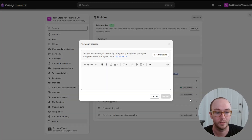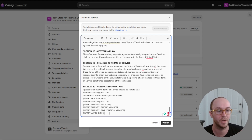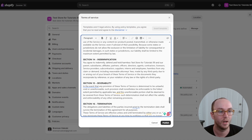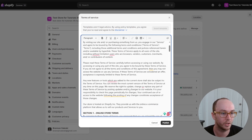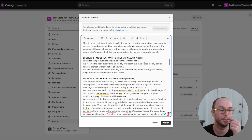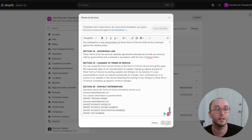For terms of service, go through the same process — click on 'no policy set,' then click insert template to add the terms of service. You'll want to make sure you edit and add additional information such as the trade name, email, business address, business phone number, and business registration number — these are things you'll need to add that might not be in the default template. Scroll through, make sure everything is correct, then click publish at the bottom.